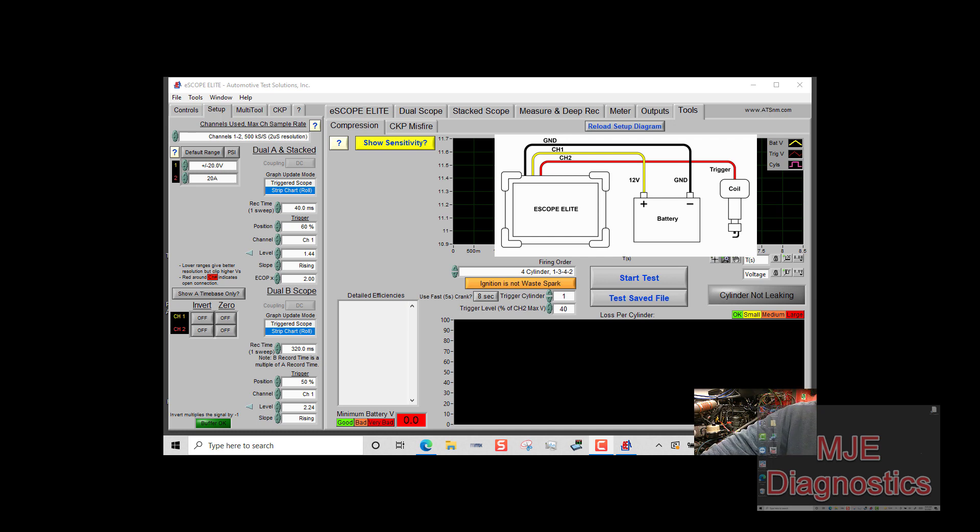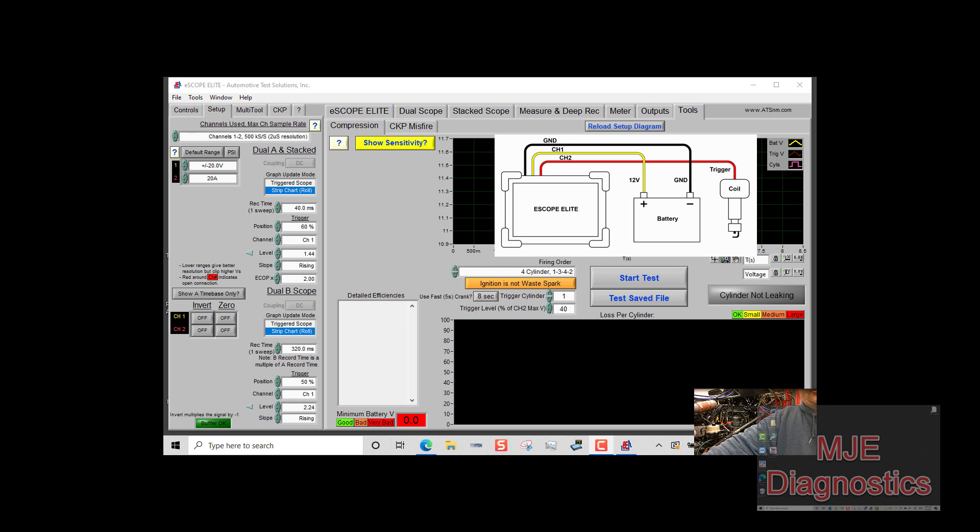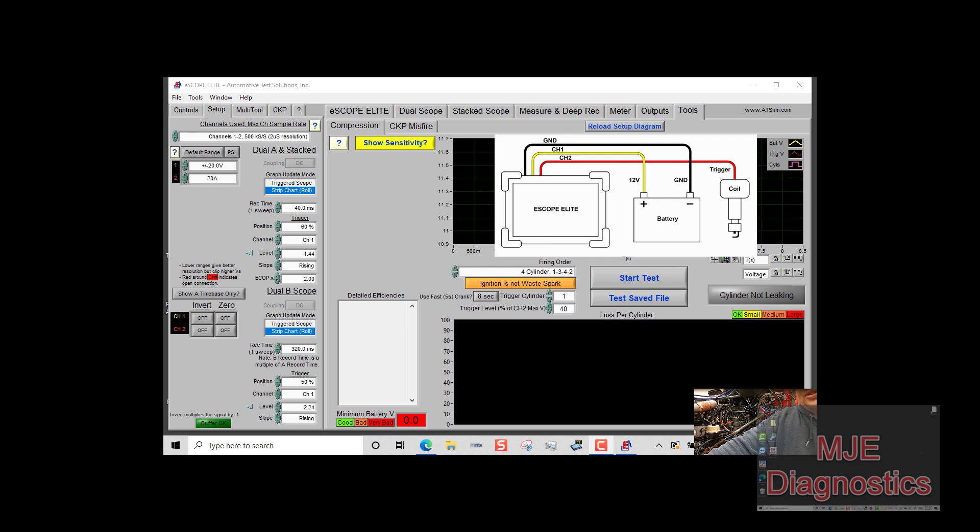Now the next thing I want to address is with a lot of diesel engines, in order to crank the engine over to do a relative compression test, you have to disable fuel to the injectors, which could be time-consuming. Most of the time the easy thing is to just take the electrical away from the injectors to do the test.